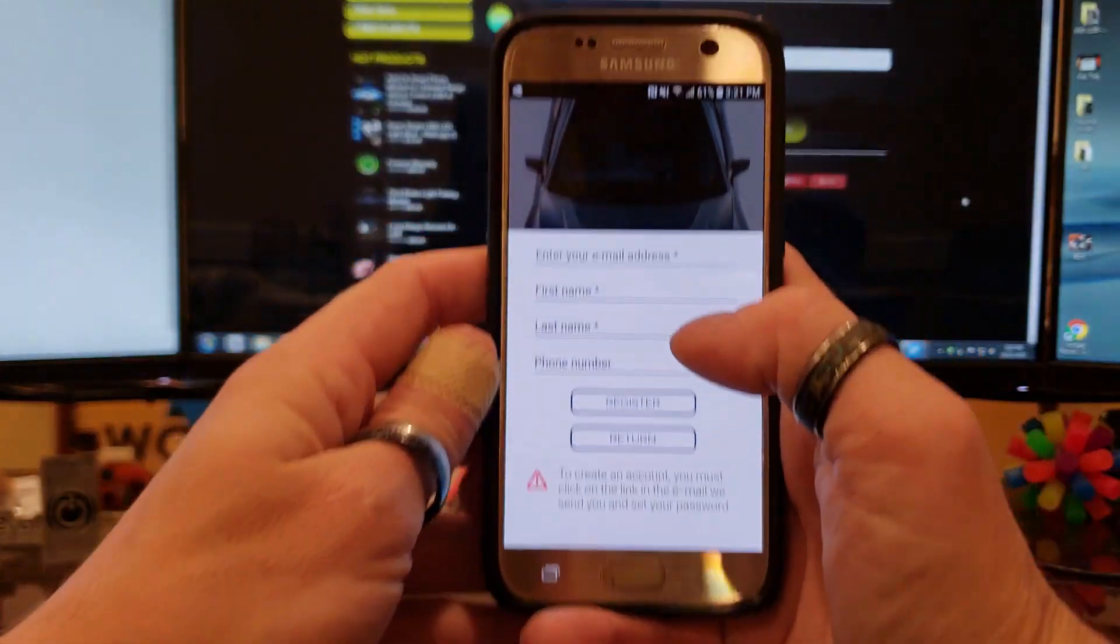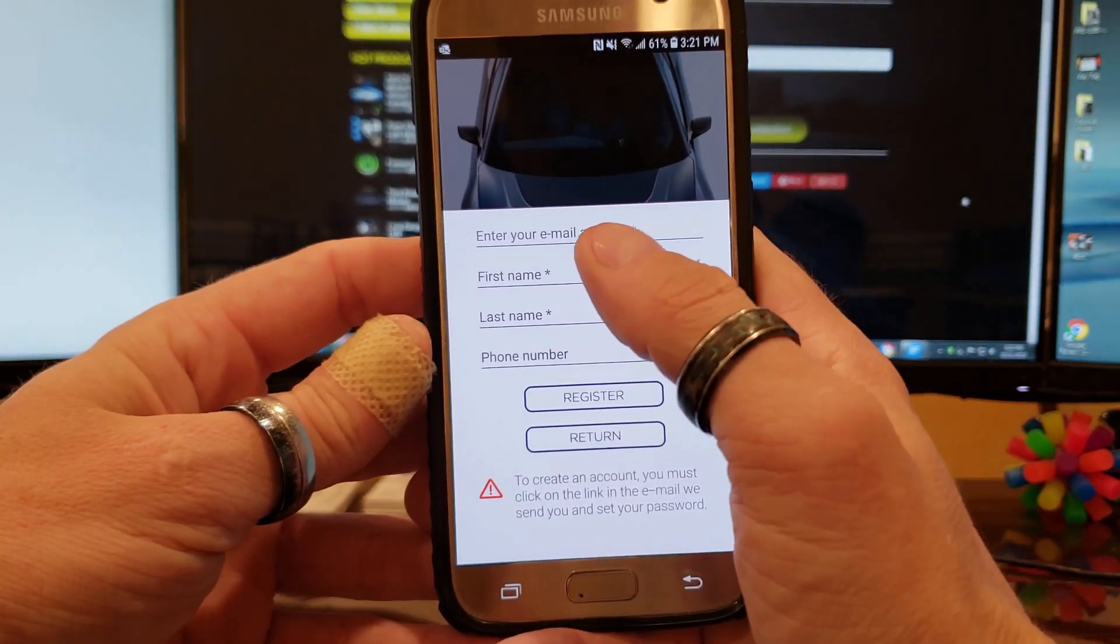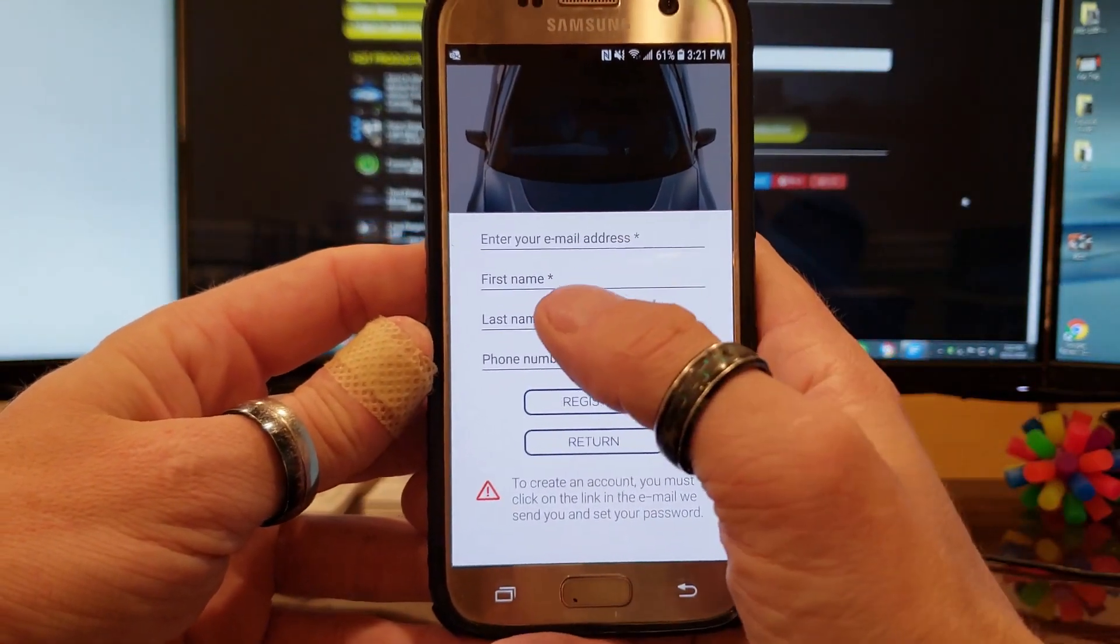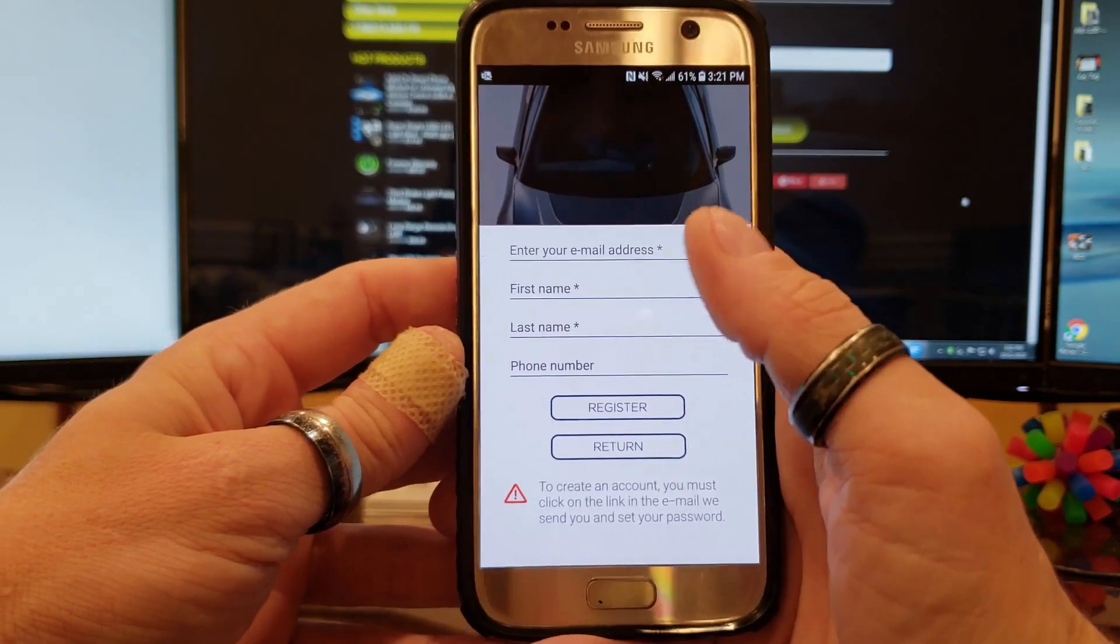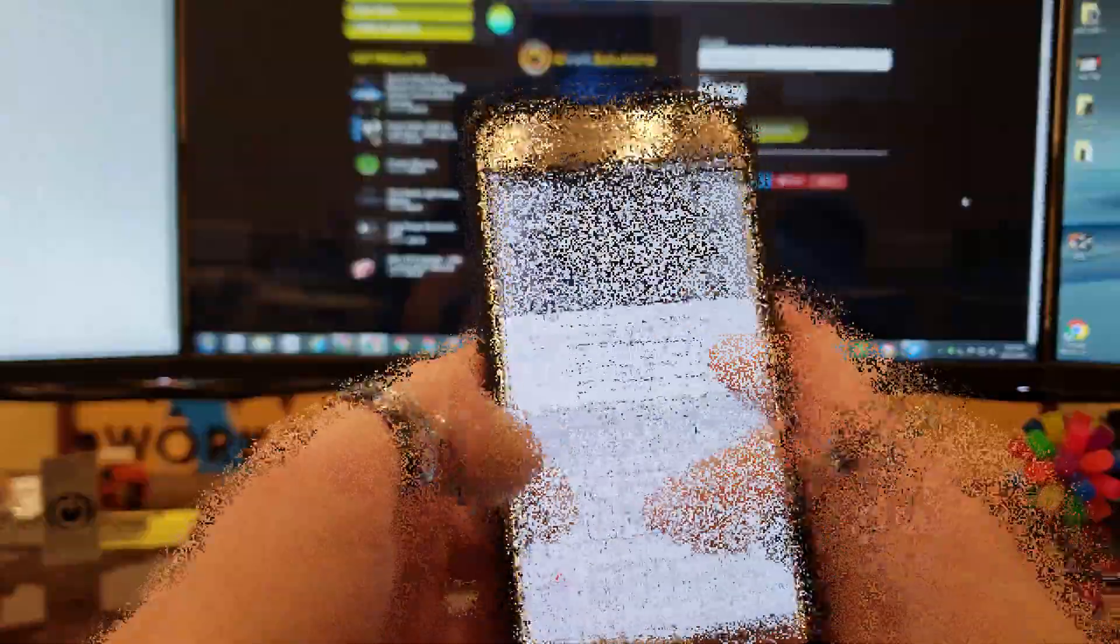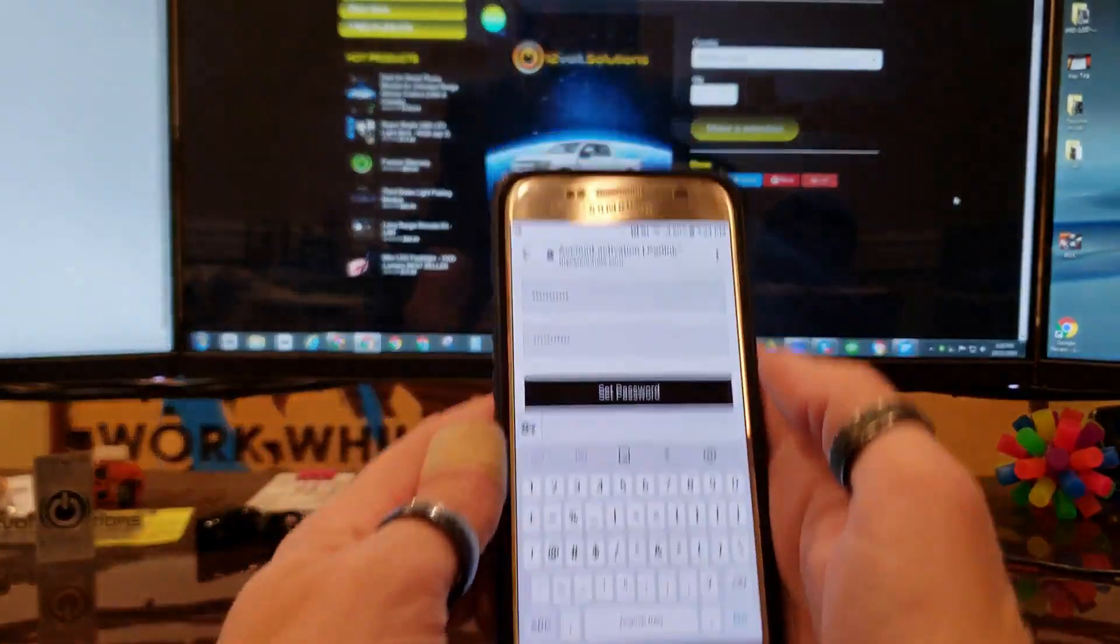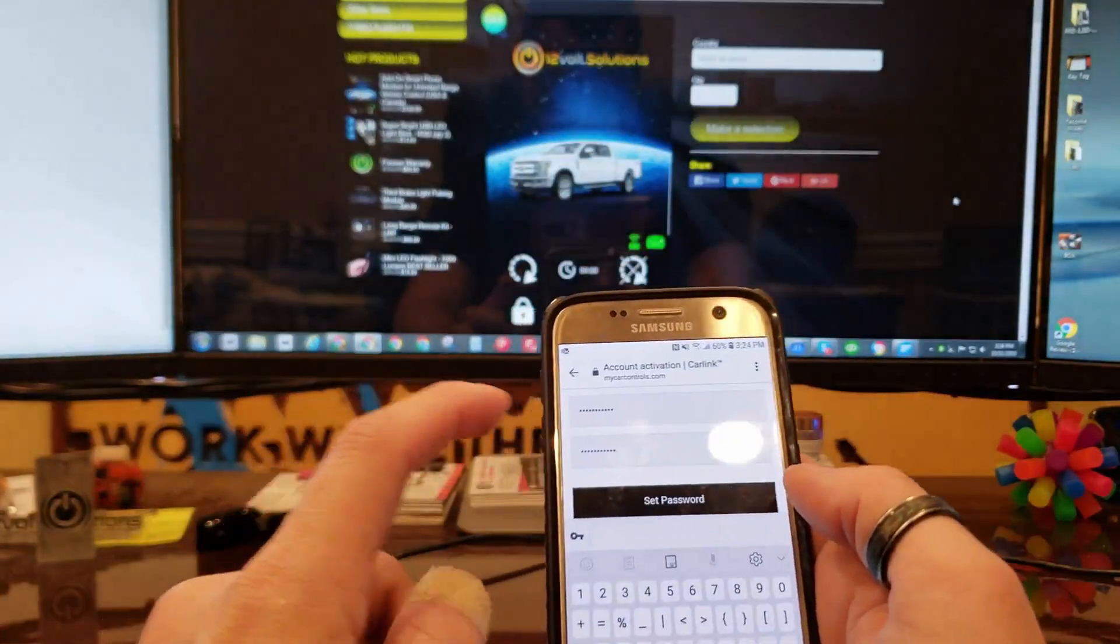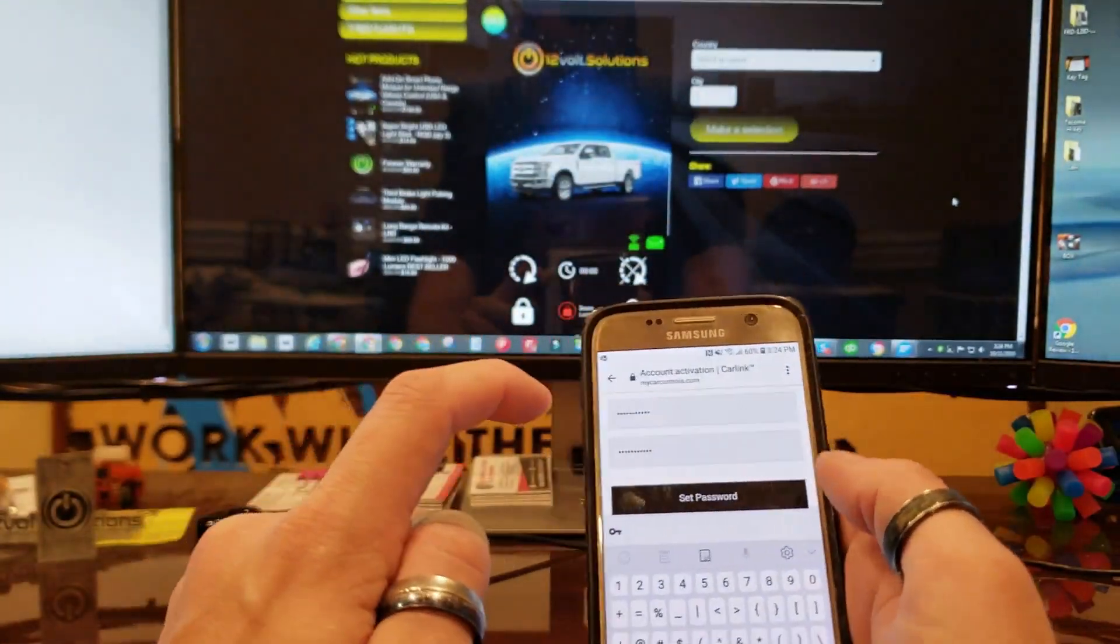From that point you're going to have this screen where you type in your email, your first and last name, phone number, and then click register. Once you get into your email box, you're going to click on the email that was sent to you.